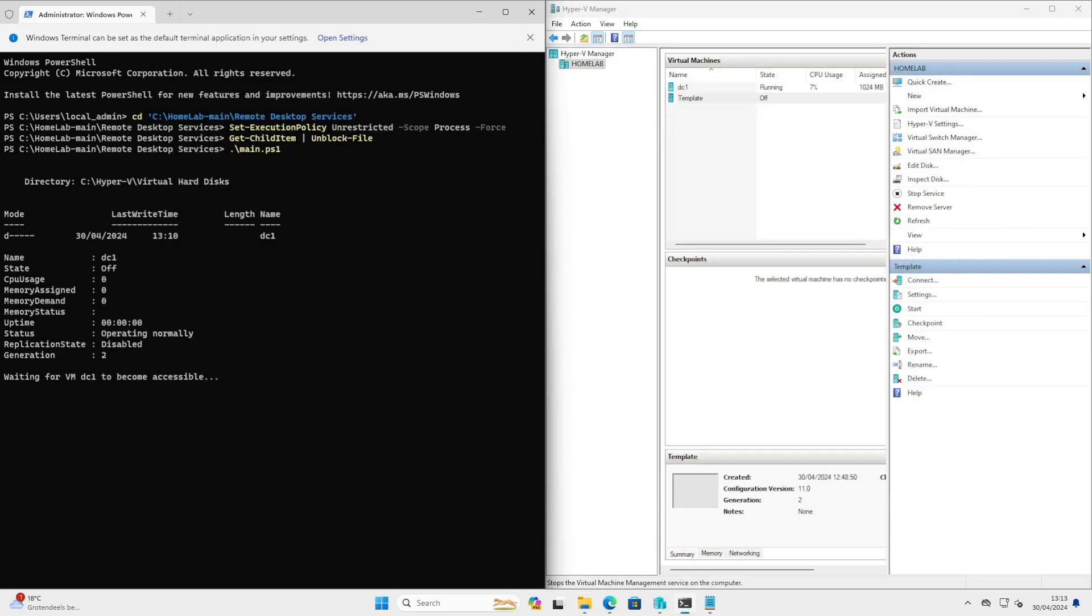That's it for today's tutorial. I hope this guide helps you set up your own homelab using Hyper-V. If you have any questions or need further clarification, please leave a comment below. Don't forget to like and subscribe for more tech tips, and thank you for watching.